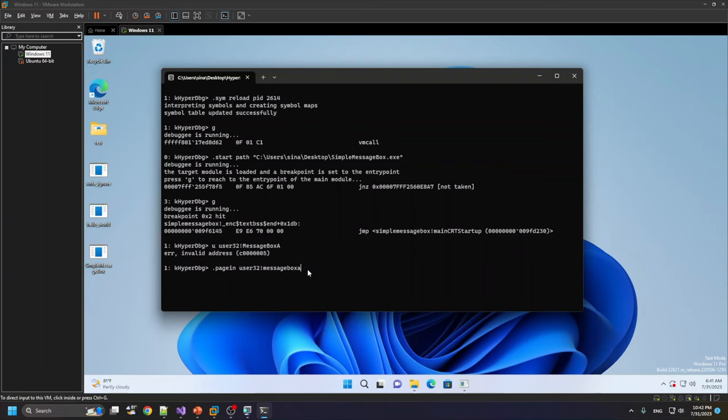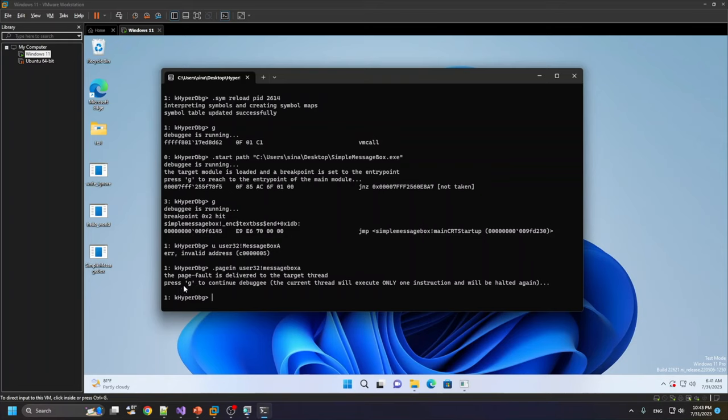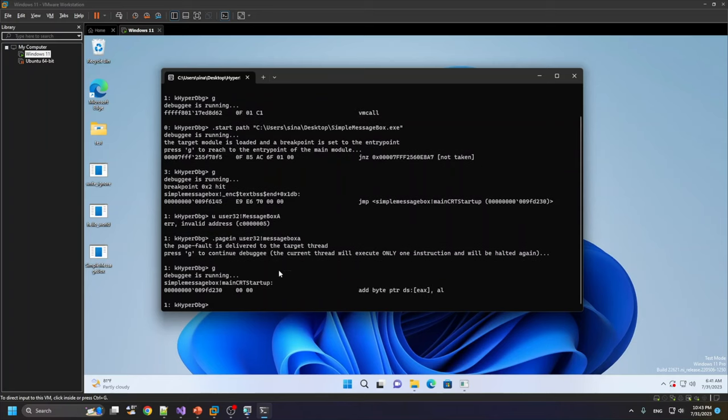So I run this command and it said that the page fault is delivered to the target. Now we have to press G, and one instruction or this jump instruction will be executed. A trap flag is automatically set in this process. So I just press G and after that, we execute one instruction. We are here.